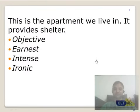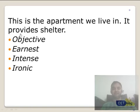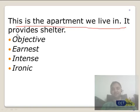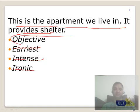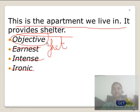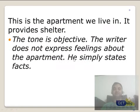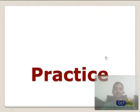One more question — pause the video: 'In this apartment we live in, it provides shelter. It is a plain vanilla statement.' Is it earnest? Is it intense? Not at all. Is it ironic? No. So the answer is objective — anything which is a fact-based statement is an objective statement. The tone is objective because the author is not expressing any feelings.